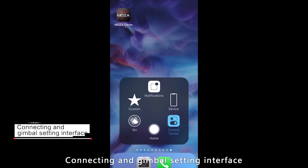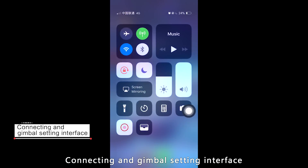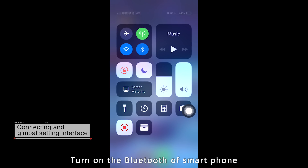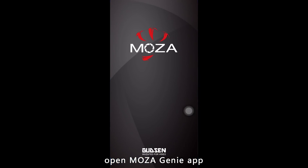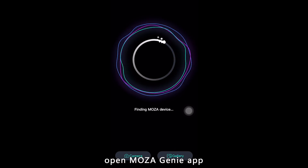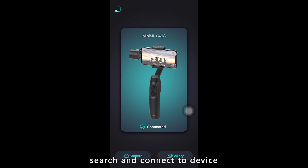Connecting and Gimbal Setting Interface. In your smartphone, make sure Bluetooth is turned on. Open the Moza Genie app and select your device to connect.